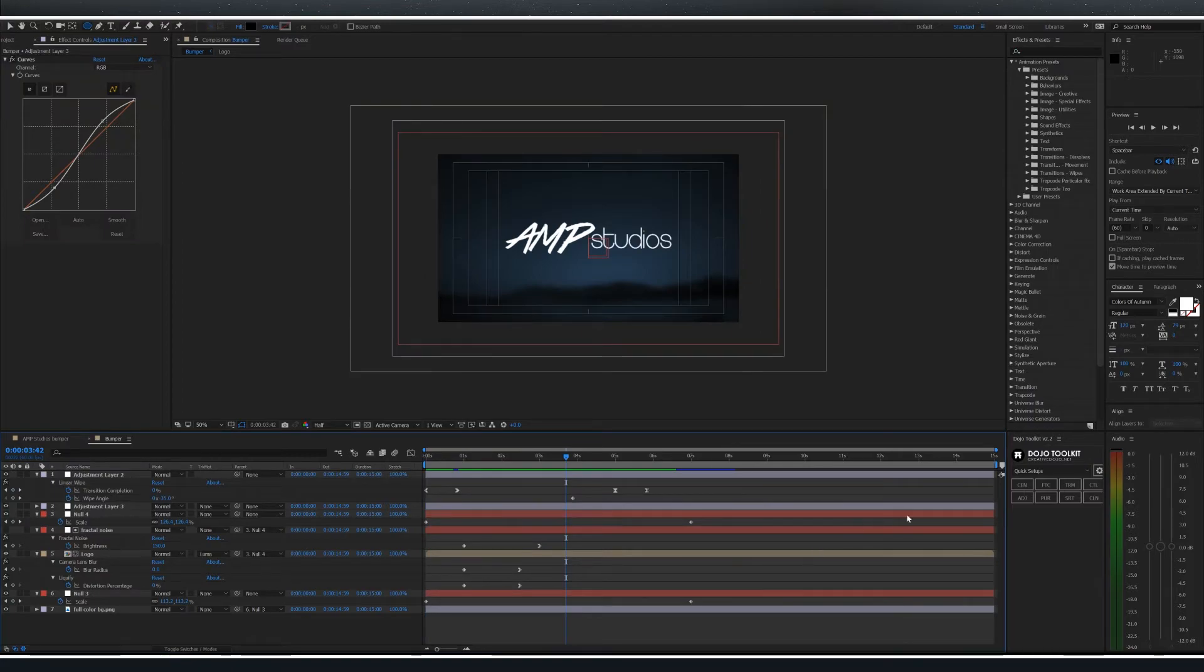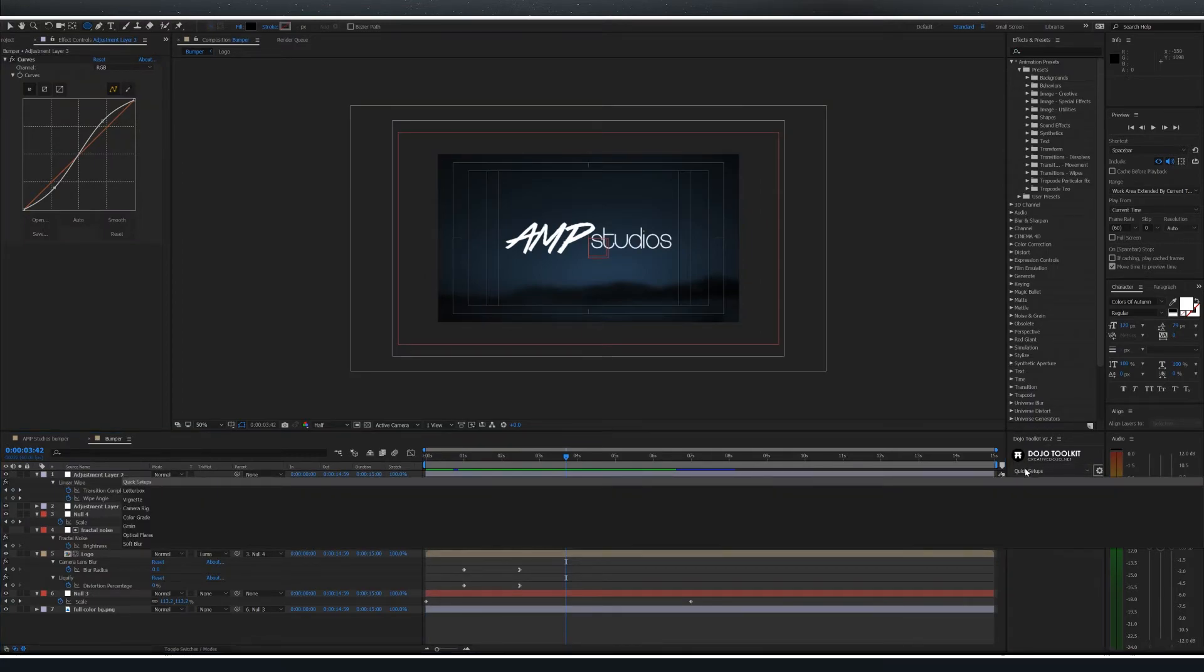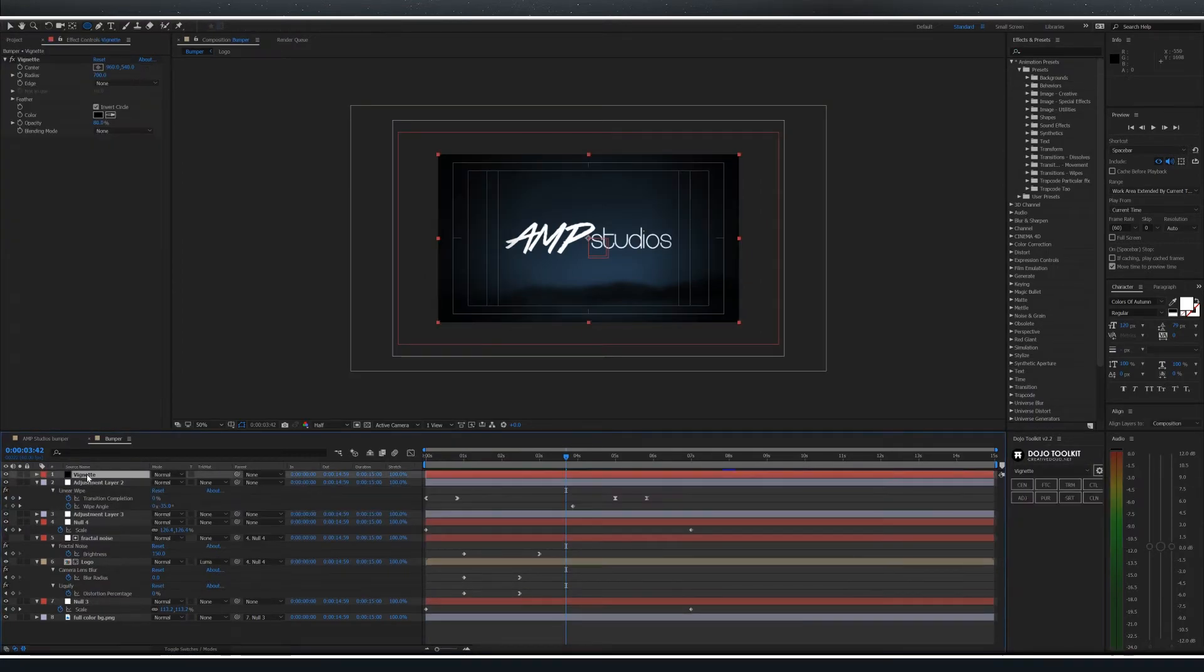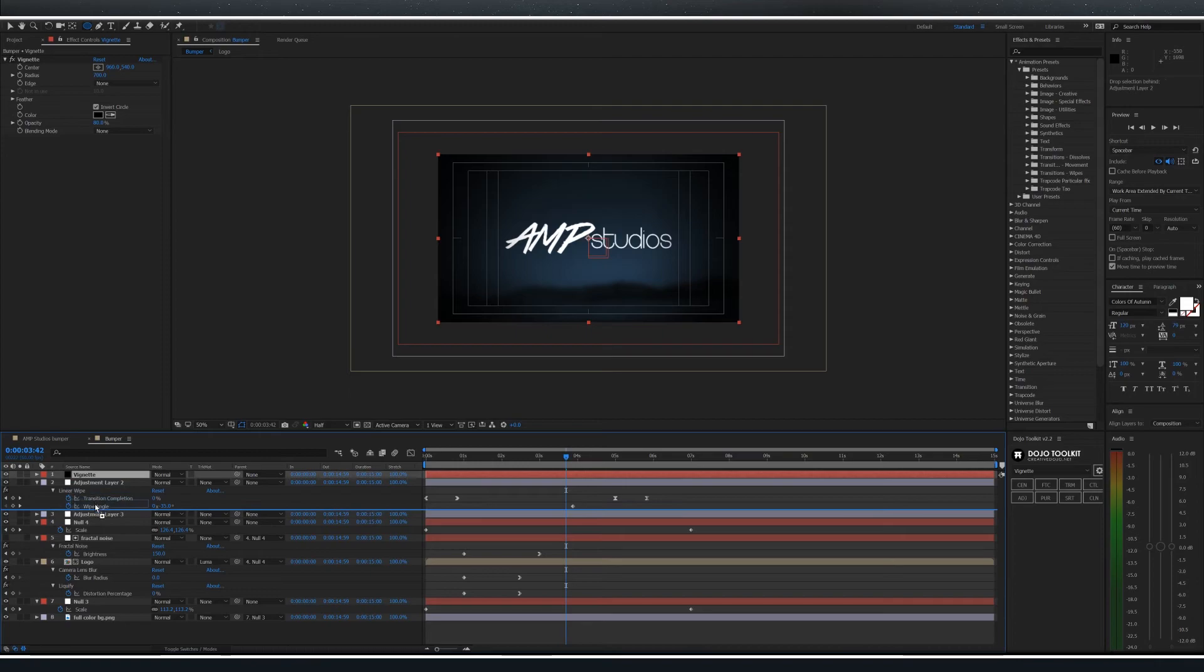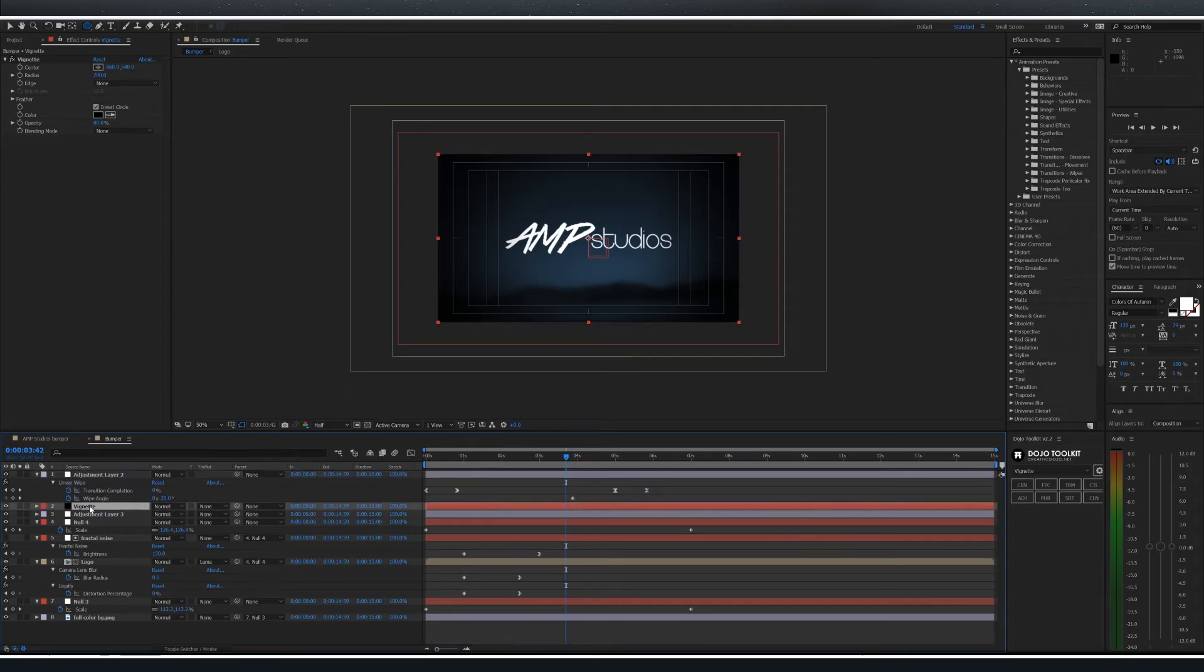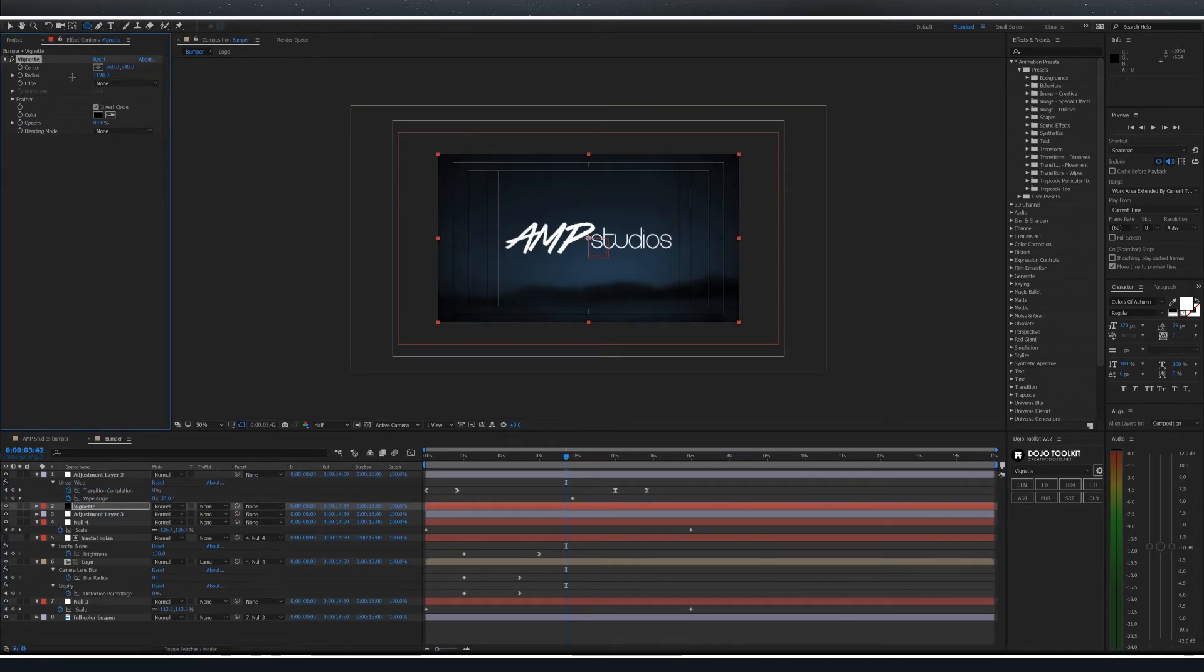Lastly let's create a vignette. I'm using the dojo toolkit to speed things up. Drag the vignette right above your adjustment layer and change the radius to about 1100 or 1200.